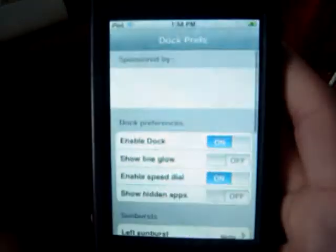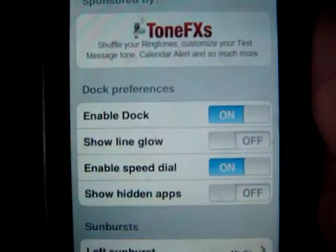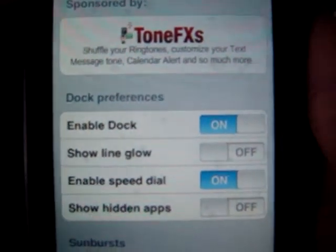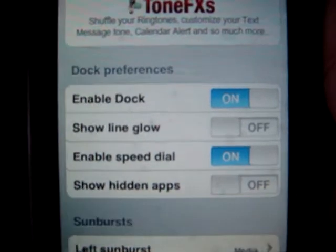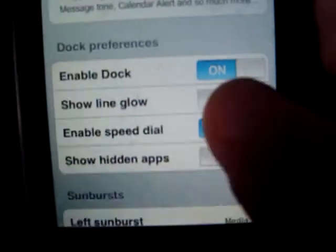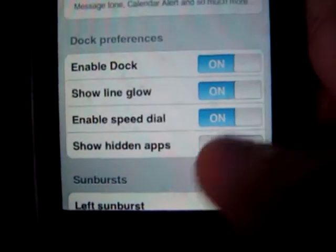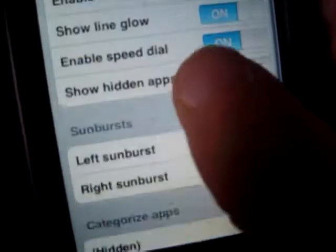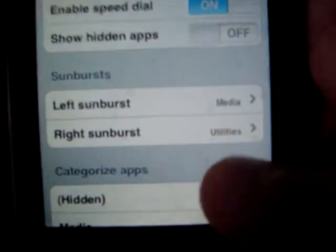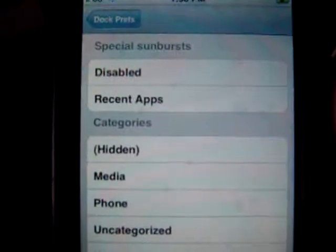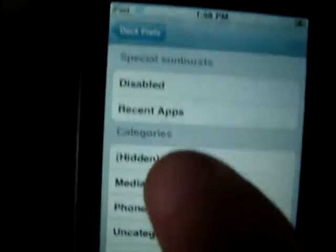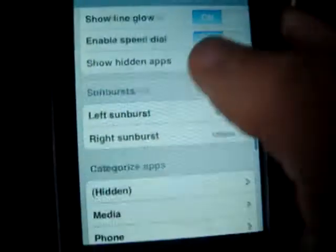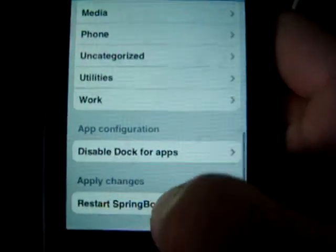Now click on it and you have your settings. Enable the dock — leave that on. Do the Show Line Glow — I'll show you what that is. Left sunburst, right sunburst — you can change those. Then when you have that, click Restart Springboard.